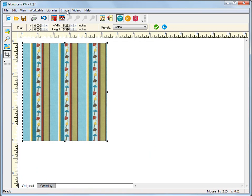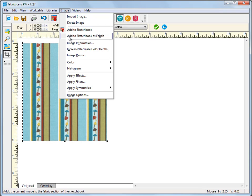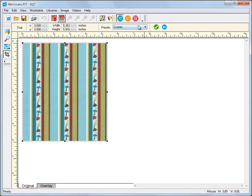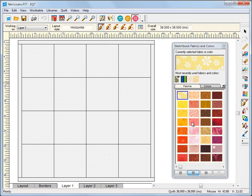Now add the fabric to the sketchbook. Notice the option to add it to the sketchbook as a fabric. That puts it right in your fabrics palette for you to use.